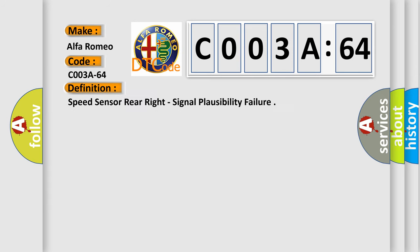The basic definition is Speed sensor rear right, signal plausibility failure.